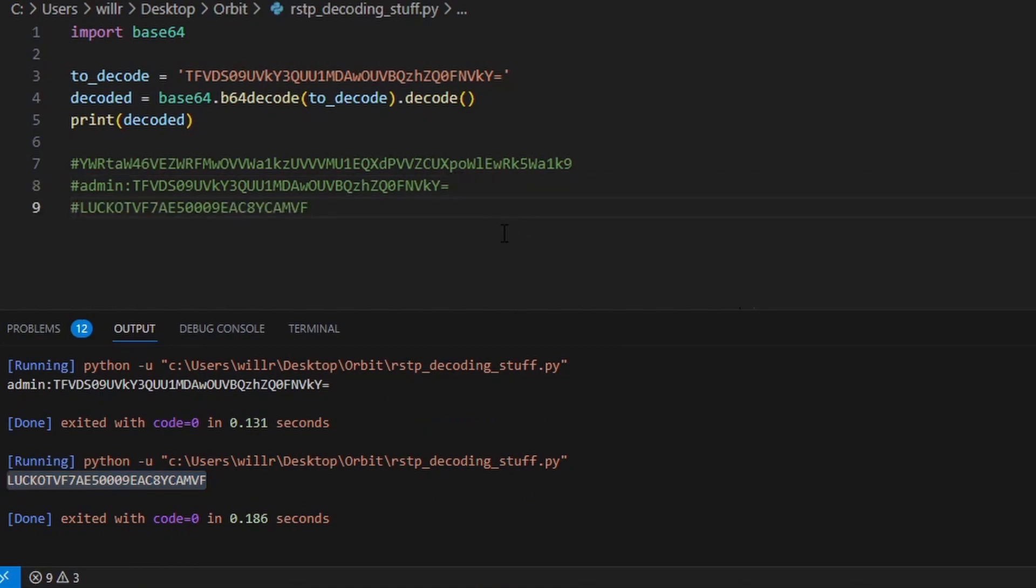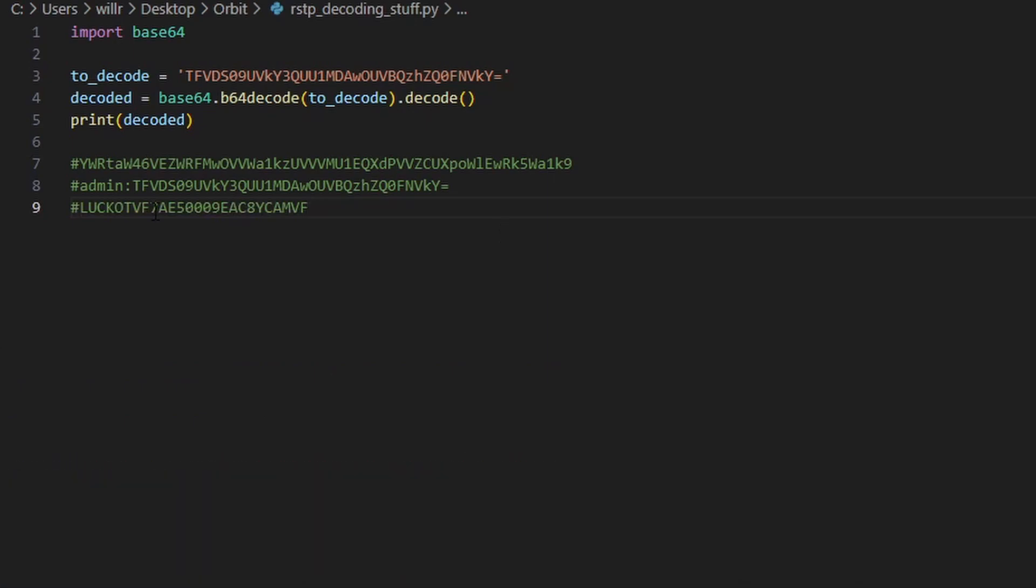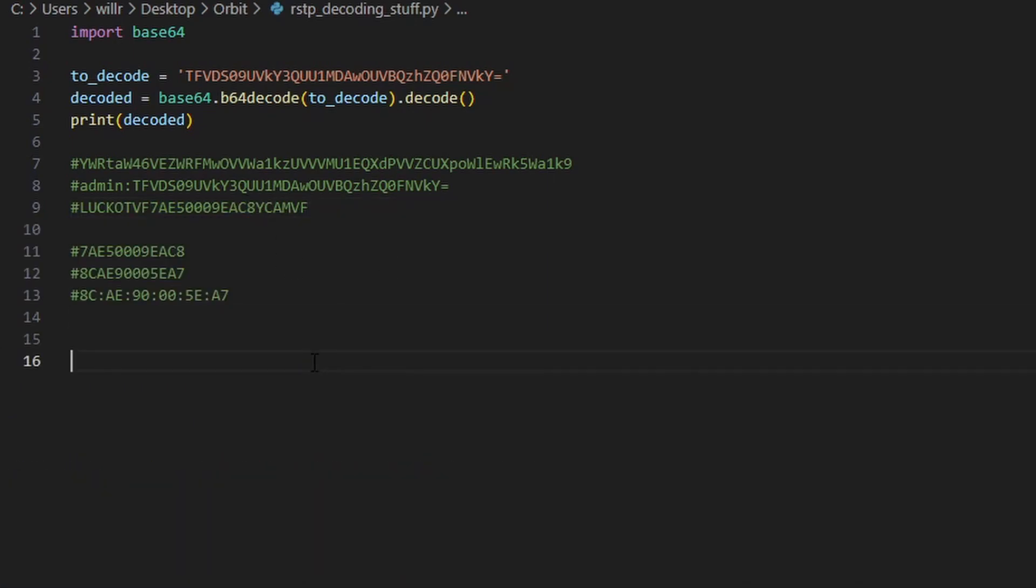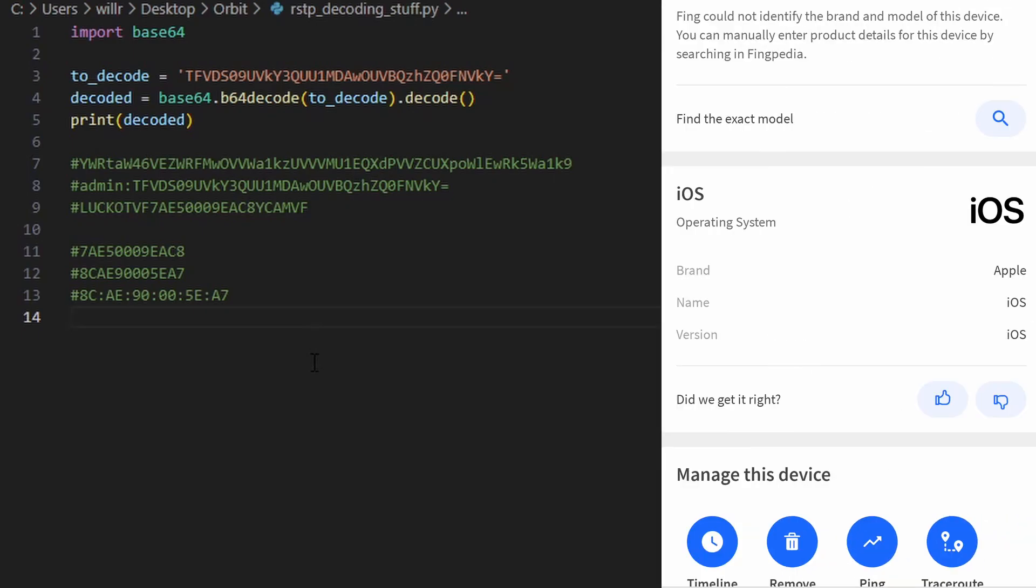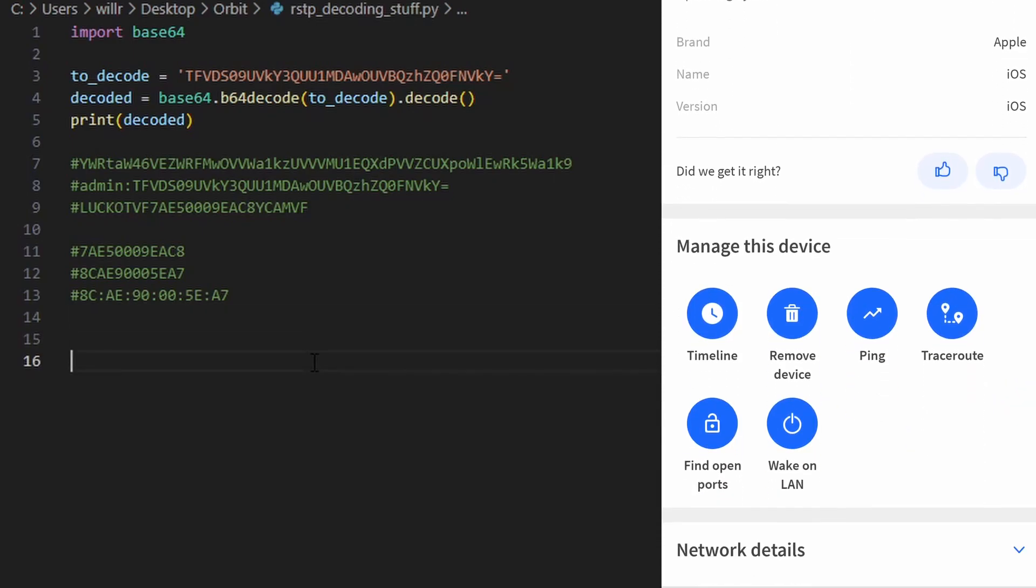If we take the 12 characters in the middle, reverse them and add colons, we get the MAC address of the camera. This means that the password is just some function of the camera's MAC address, the MAC address that can easily be found. In fact, we stumbled across it earlier when checking the ports.